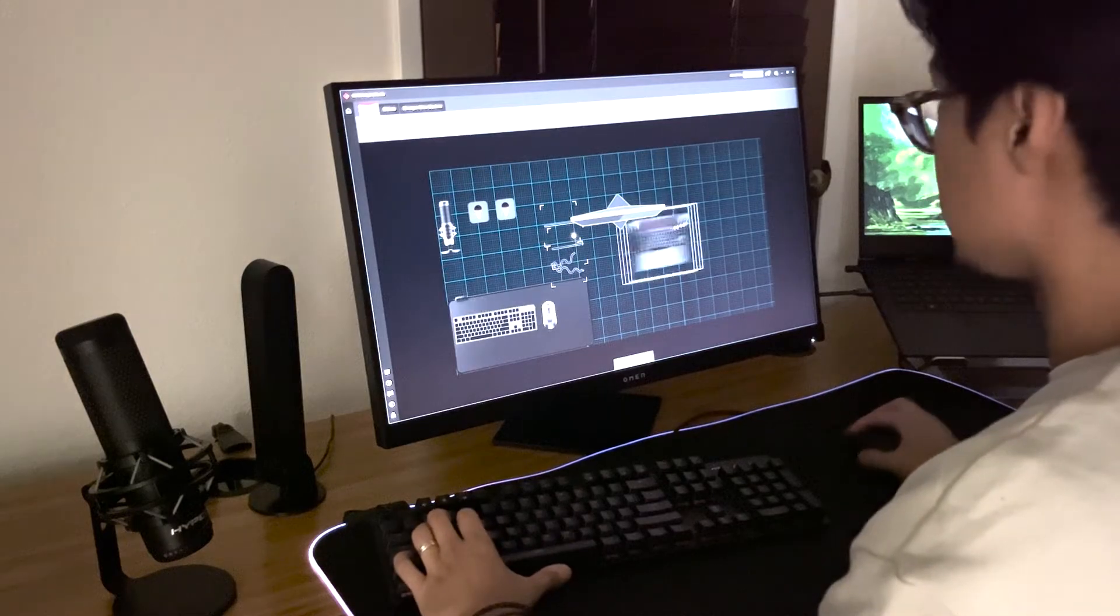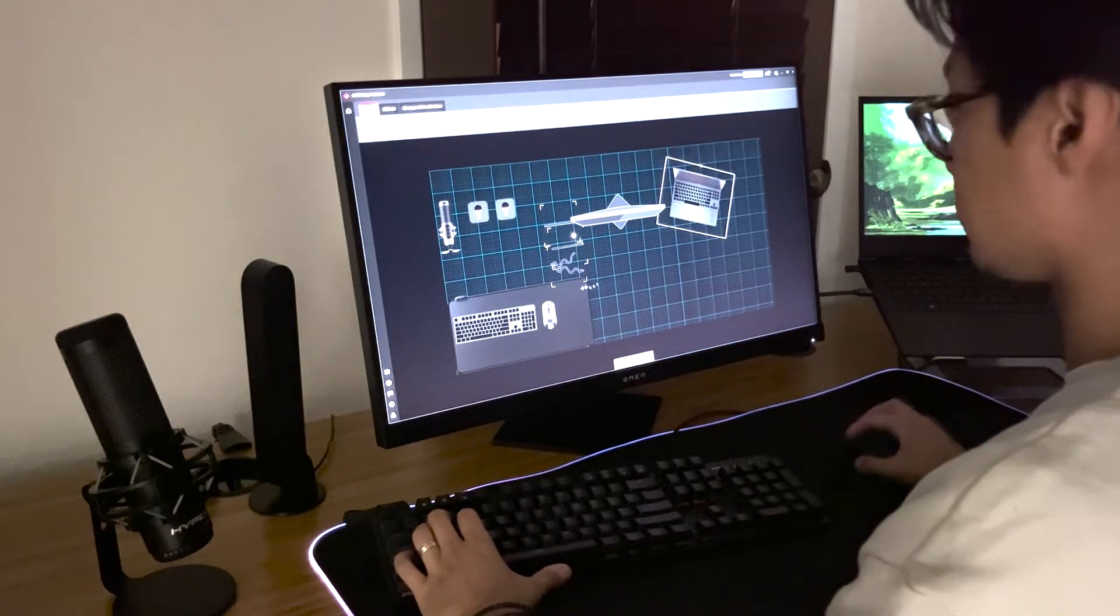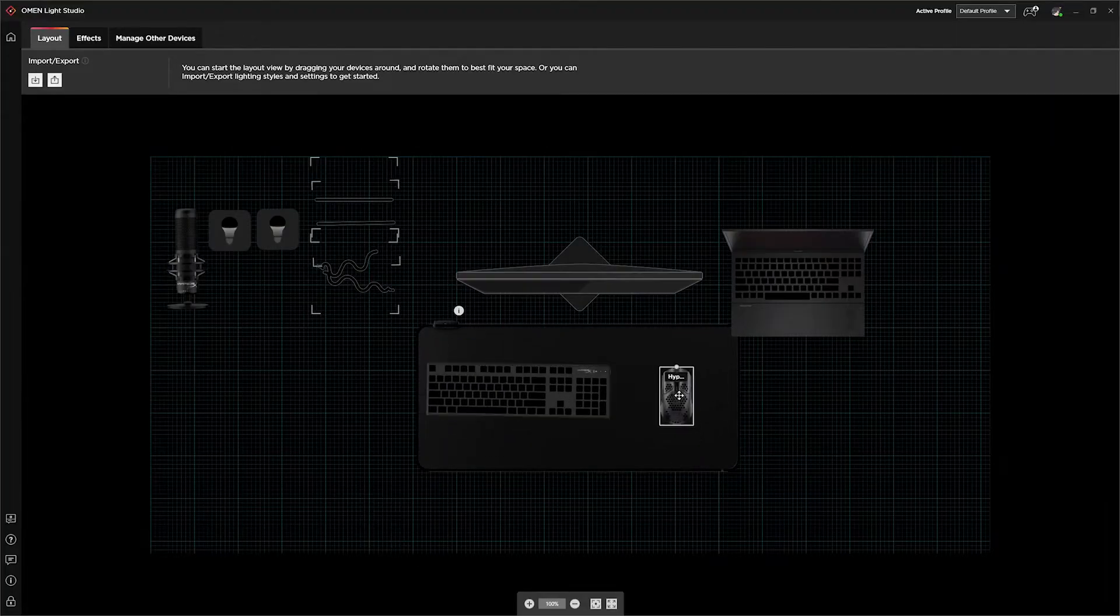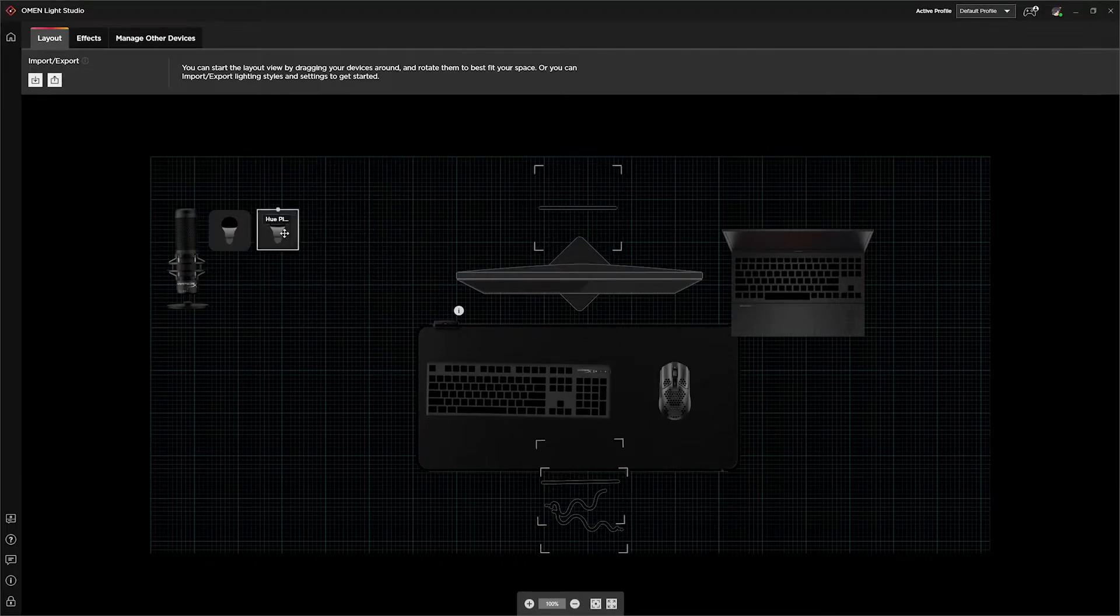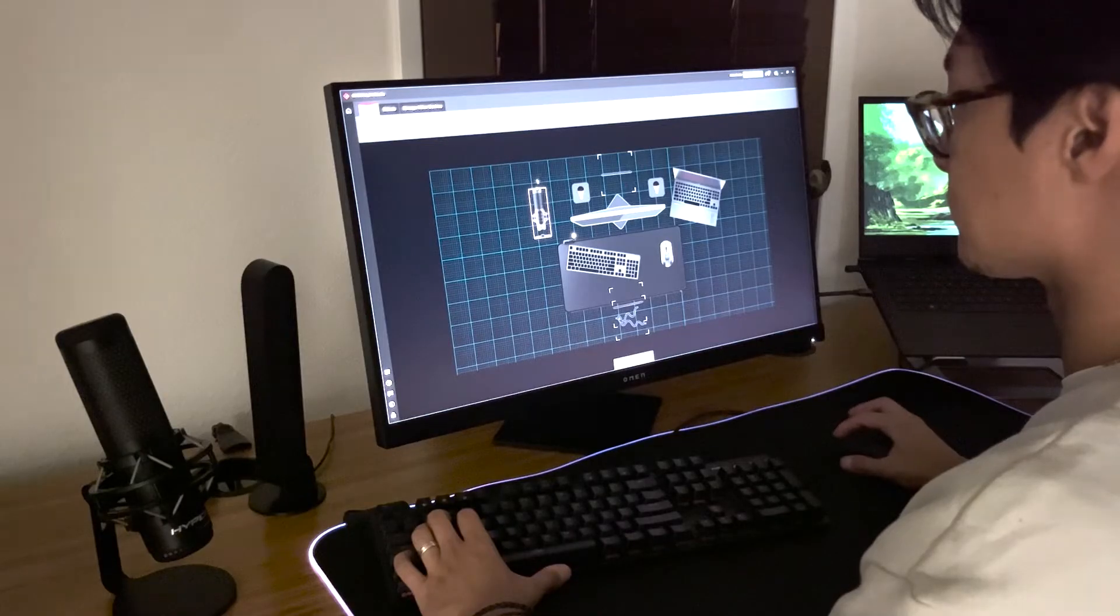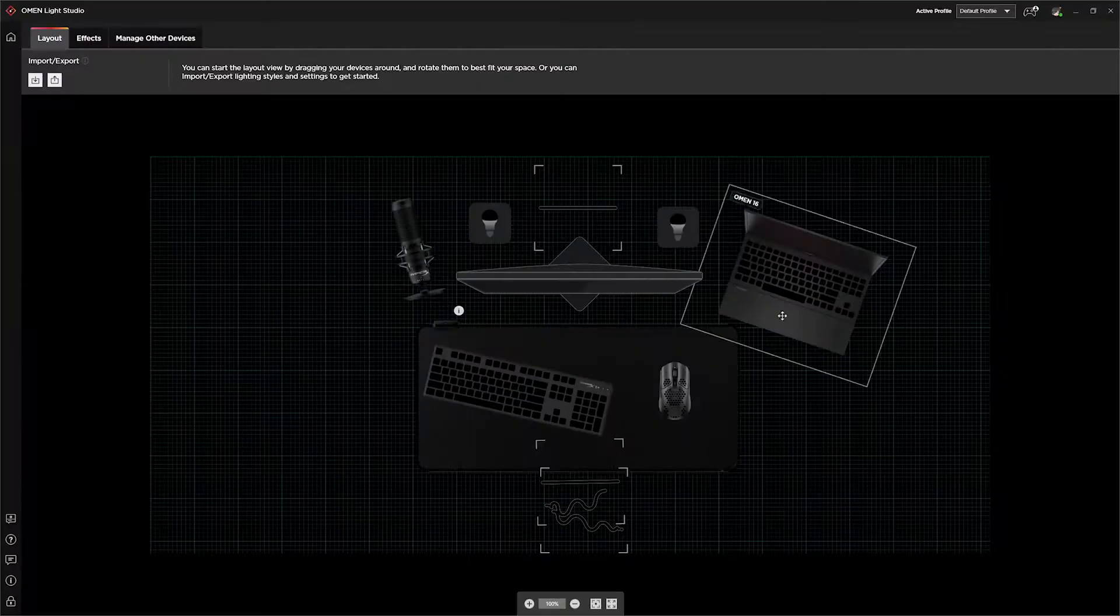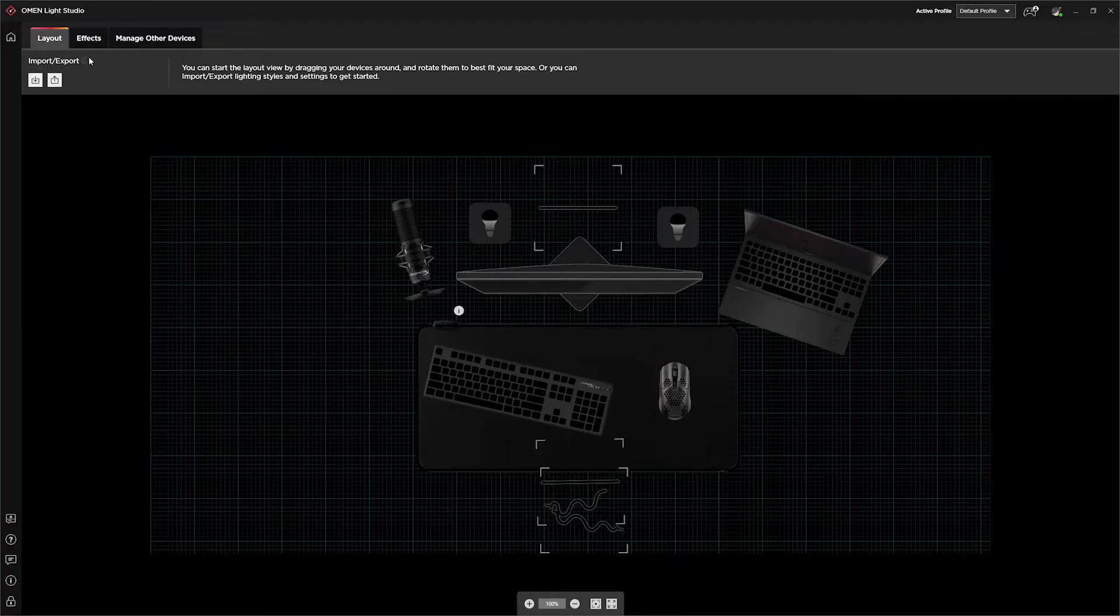Using this layout page, we can actually recreate our room setup right within Lite Studio. This will make it super easy for us to personalize the way that we have our lighting in our room setup. And now we're already so close to transforming our room into something beautiful.